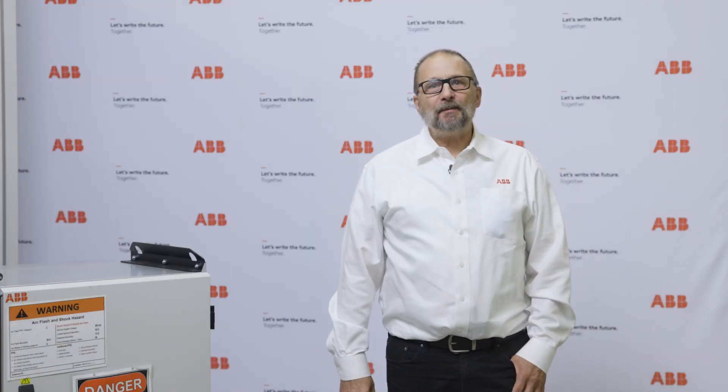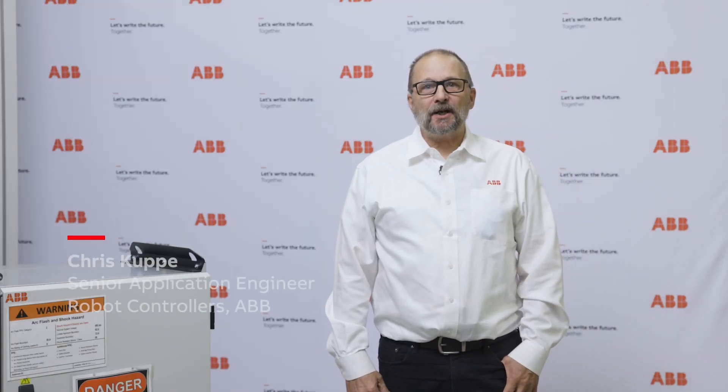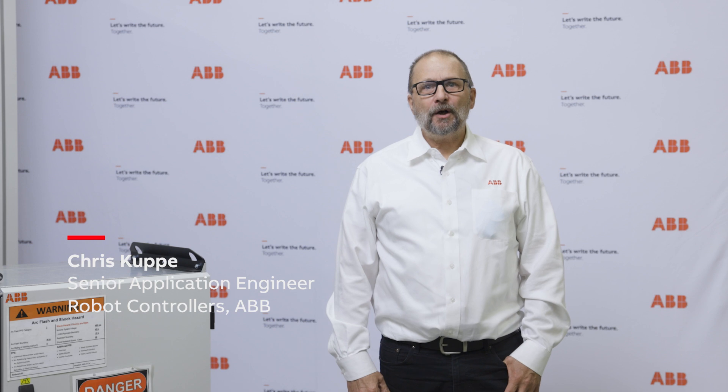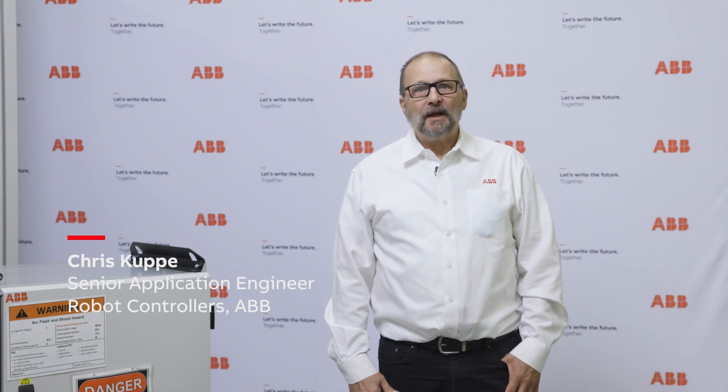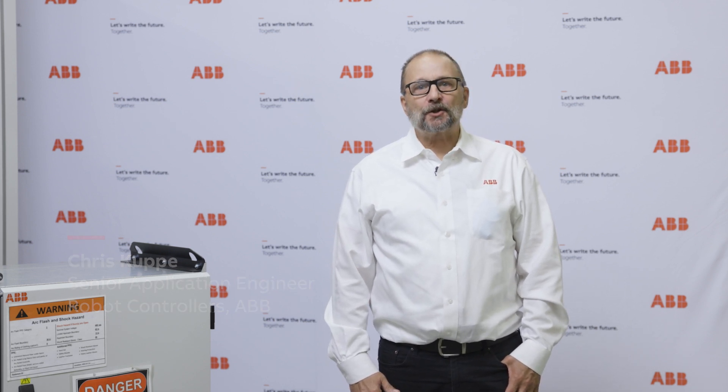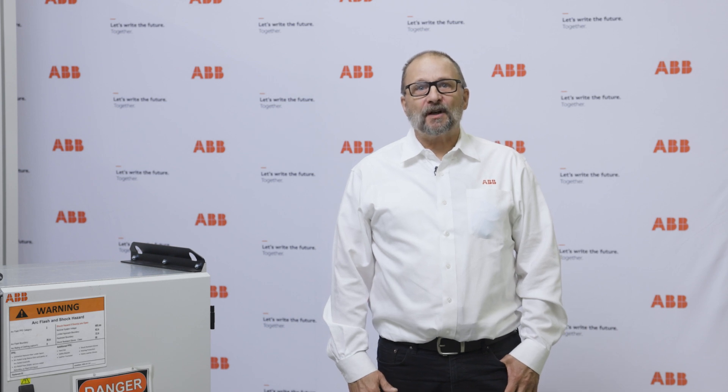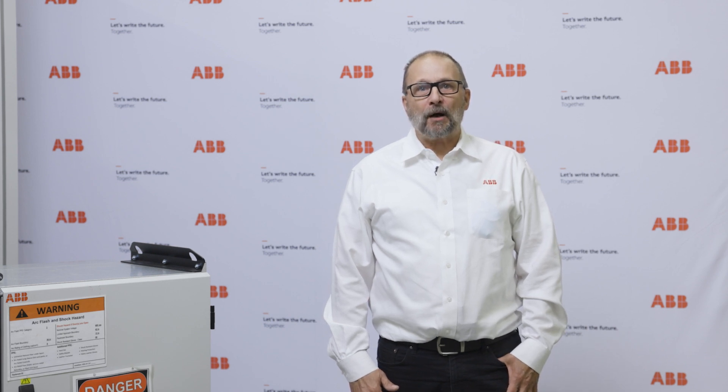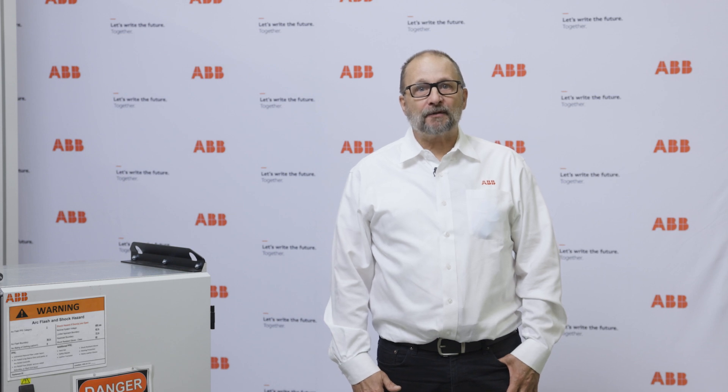Hello, my name is Chris Kuppe, Senior Application Engineer for ABB in the Welding and Cutting Group. Today I'm going to discuss and show you the ease of integrating a welding power supply to an ABB IRC5 controller.